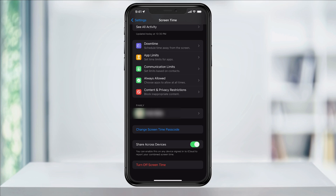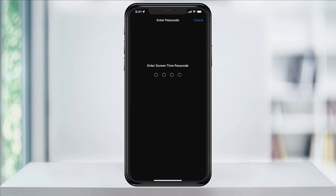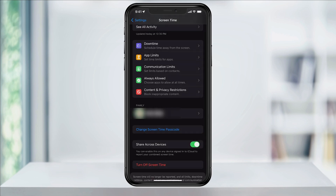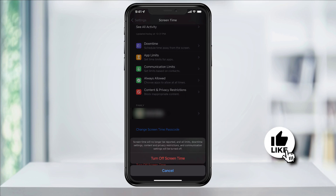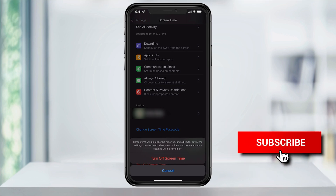And finally, if you want to turn off Screen Time on your device, at the bottom of the main Screen Time menu, you can hit Turn Off Screen Time, enter a passcode if you've set one up, and then confirm again to turn it off. And that's how you limit iPhone app usage with Screen Time.